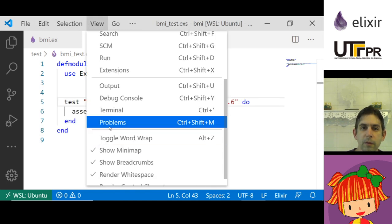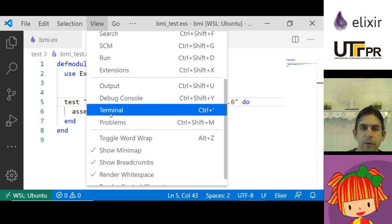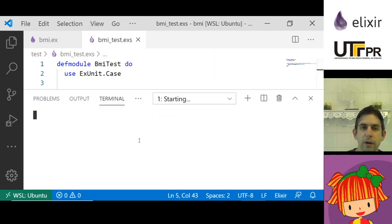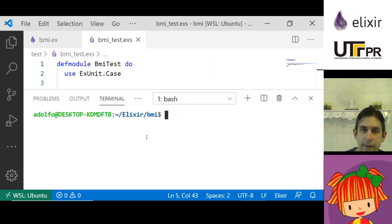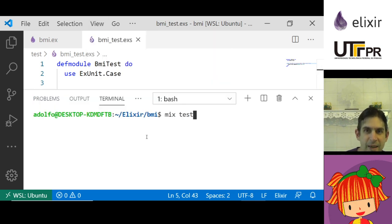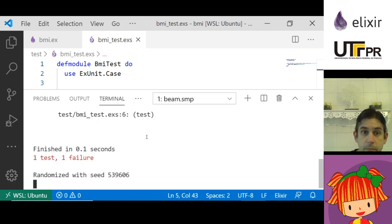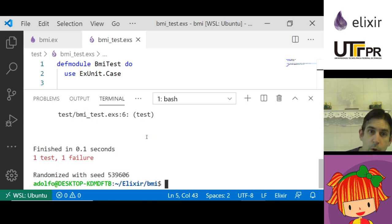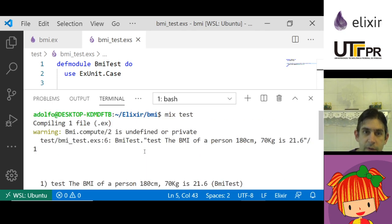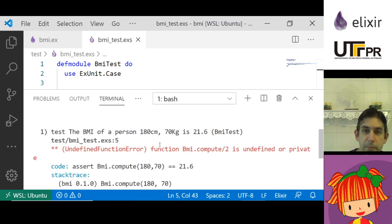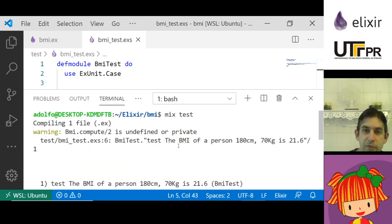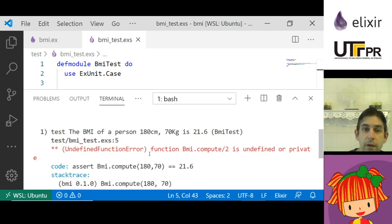I'm going to open a terminal here and I'm going to run mix test. Oh there's a failure, why? Because the compute function is undefined.